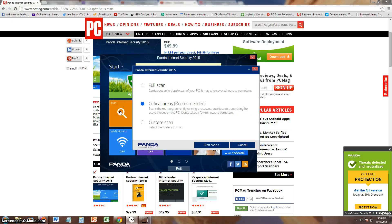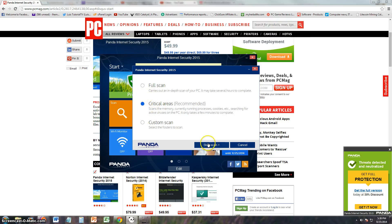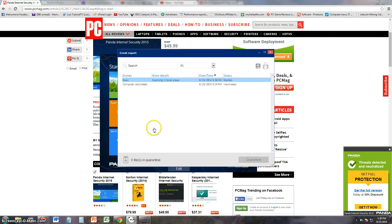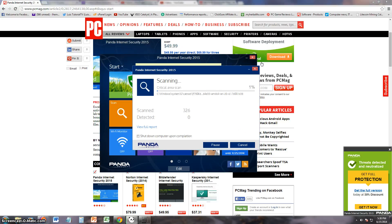Let's go ahead and take a look at the scan function here. So just like any other antivirus program, they have a full scan, critical area scan, and a custom scan. Let's see what the critical area scan does. Scanning now critical areas, which does not tell you. Let's click on view full report.